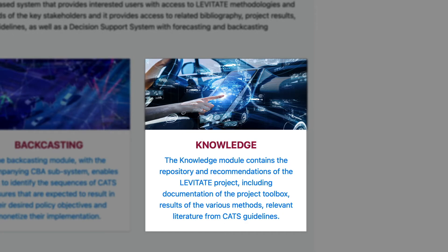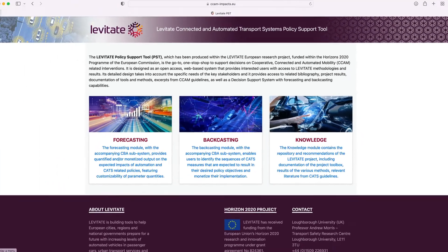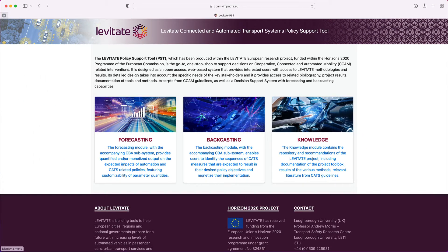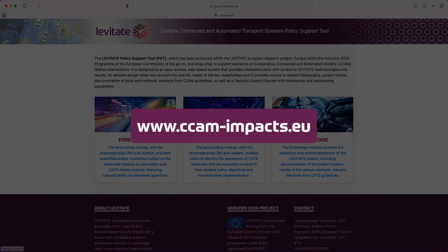And three, a library of Levitate's policy recommendations, key results, methodologies, and other central documents. These three resources were developed as part of the EU-funded project Levitate. They are available at www.ccam-impacts.eu.